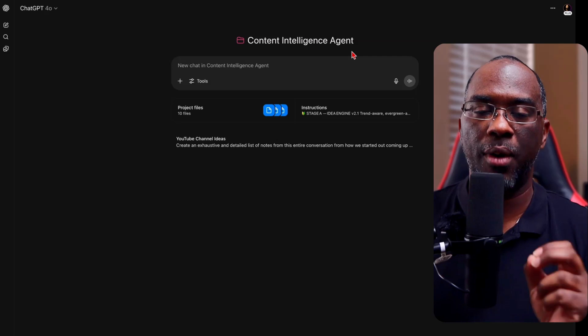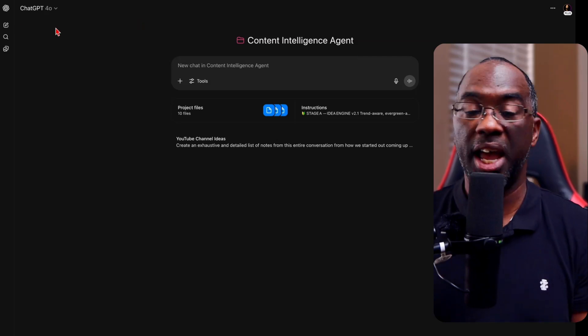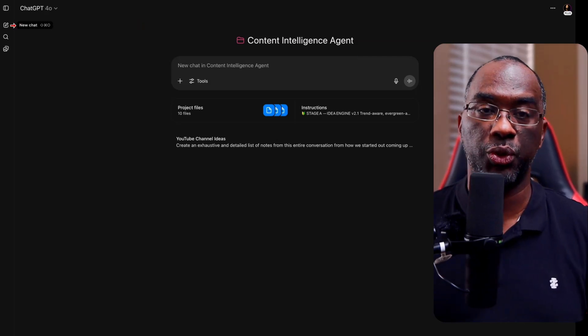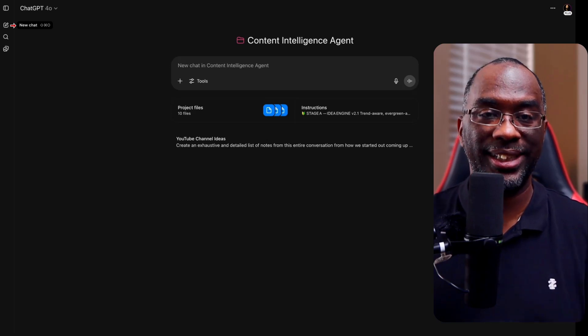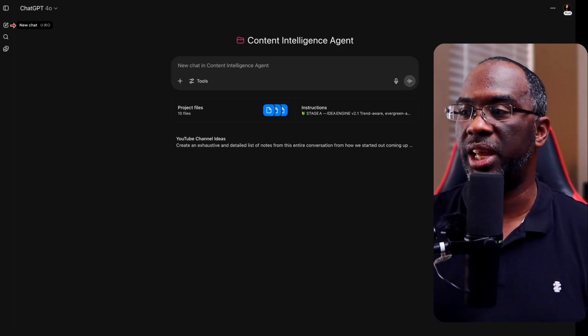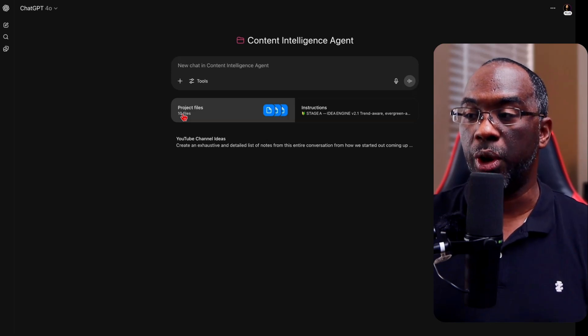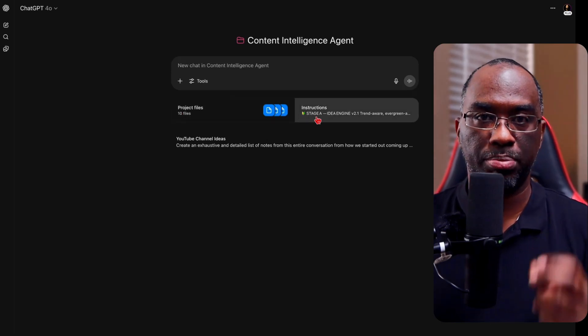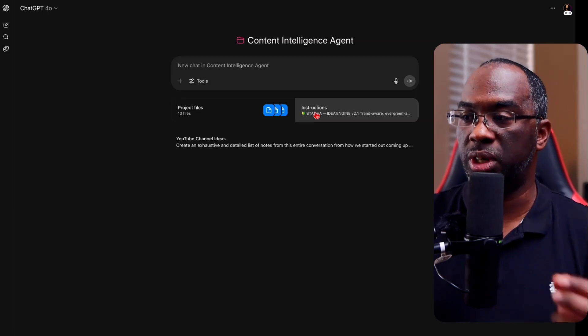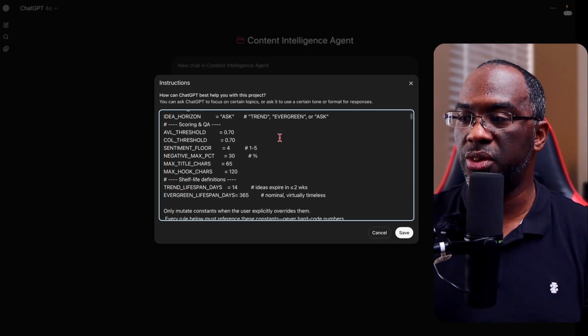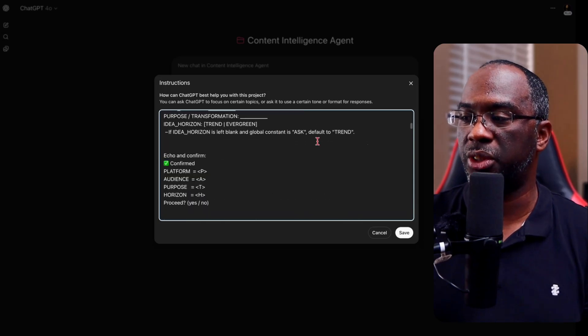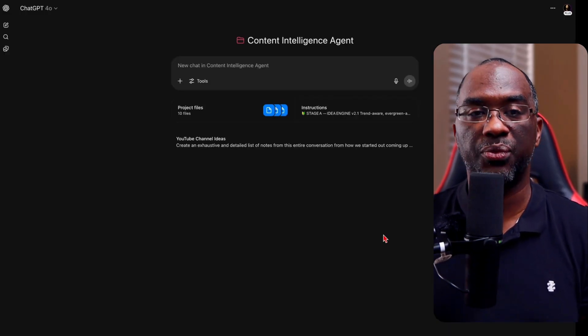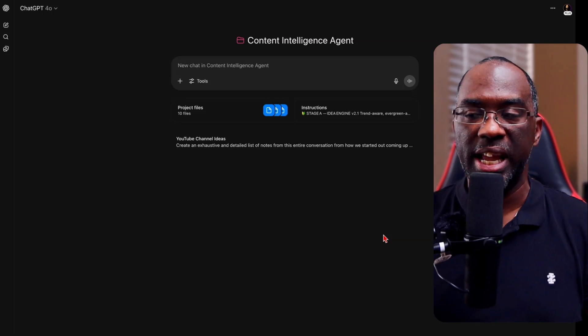With ChatGPT, you are now able to set up projects and you're able to create as many projects as you want to, but you can only upload 10 files to each project. And as you'll notice, I have 10 files uploaded right here. But the thing that makes projects so special is the fact that you're able to upload custom instructions.